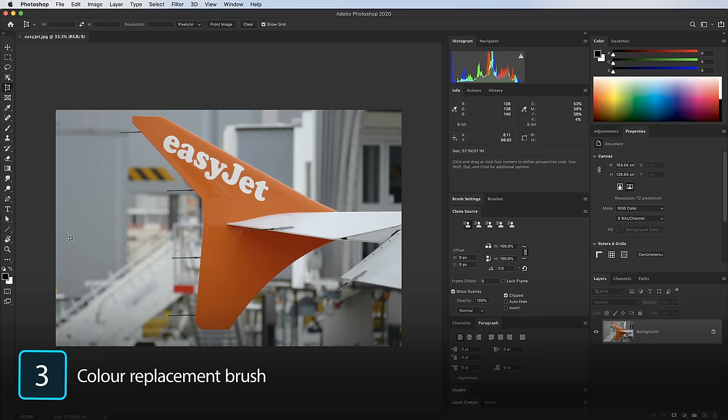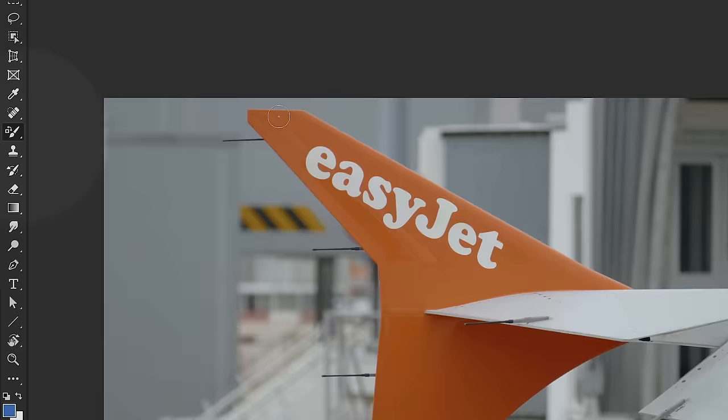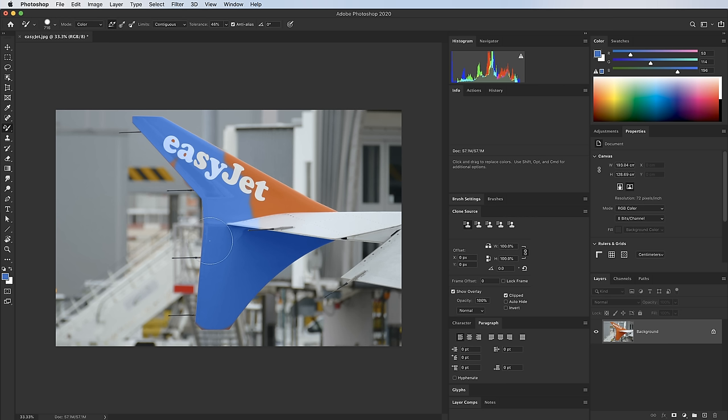Tip 3 is the Color Replacement Brush — use it sparingly as it's quite destructive and temperamental, but it's a quick way to change the color of something for a mock-up. Say you want to change this EasyJet orange to blue: cycle to the Color Replacement Brush with Shift+B, make your brush bigger, and paint over the orange areas. You can see it's nicely changing it to blue.